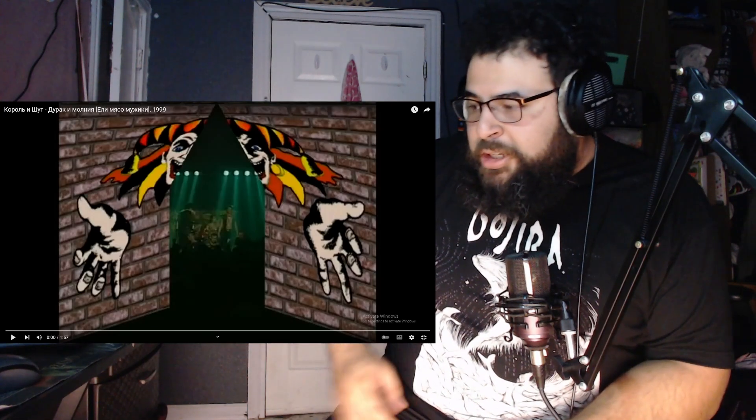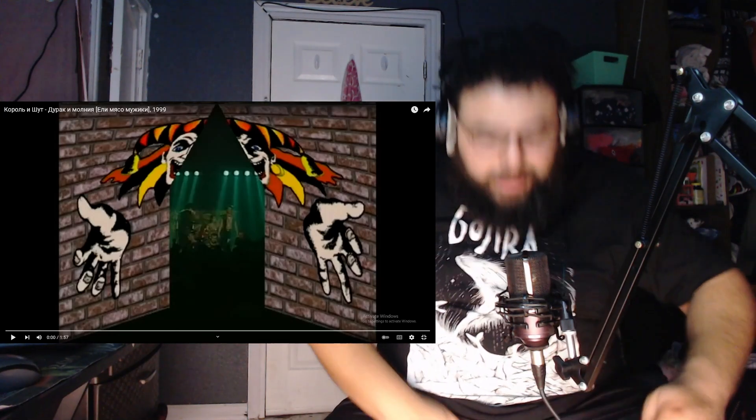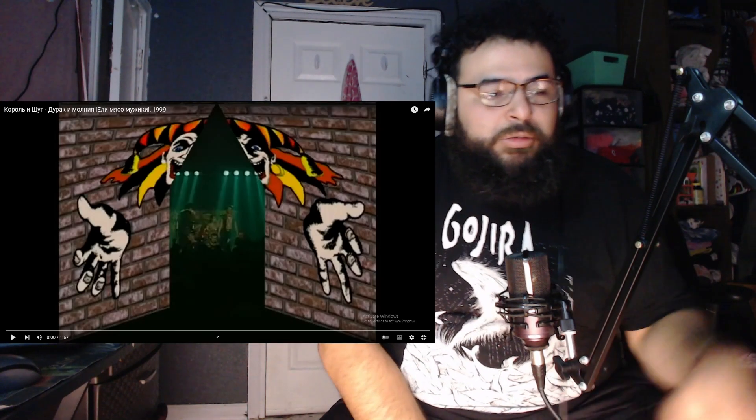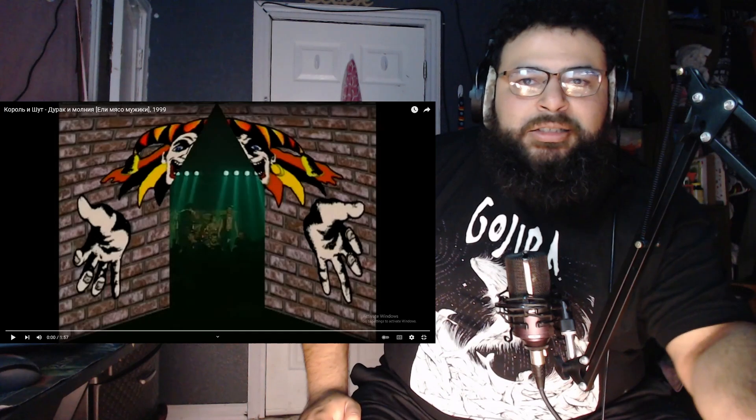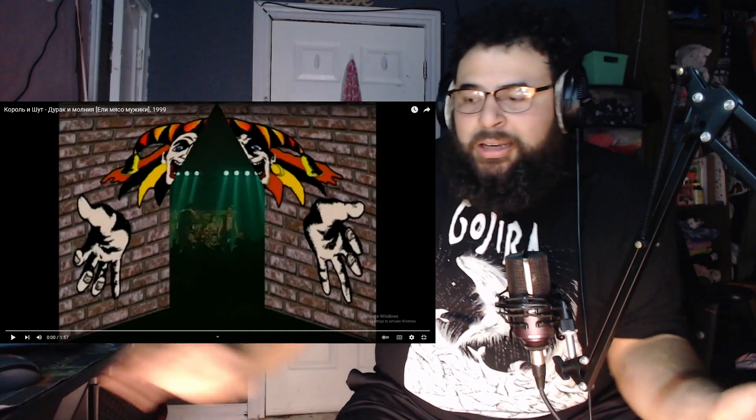This is the end of the video, it's on my channel, everyone's name is Lucia, King and the Jester, Fool and the Lightning.